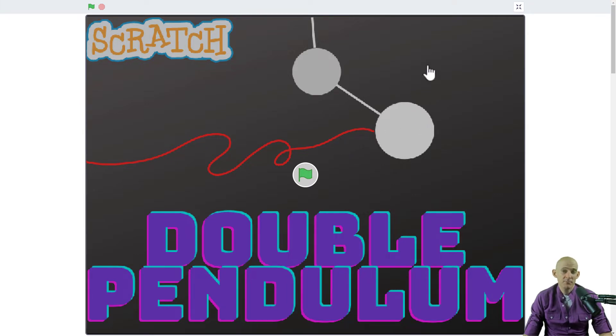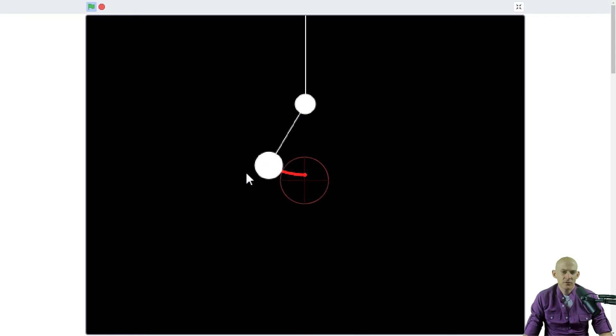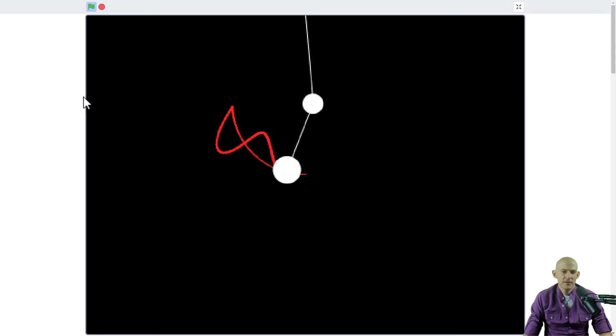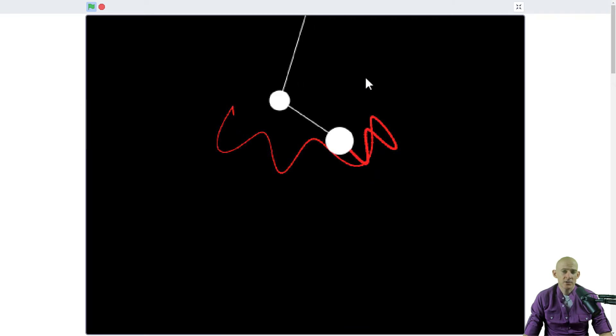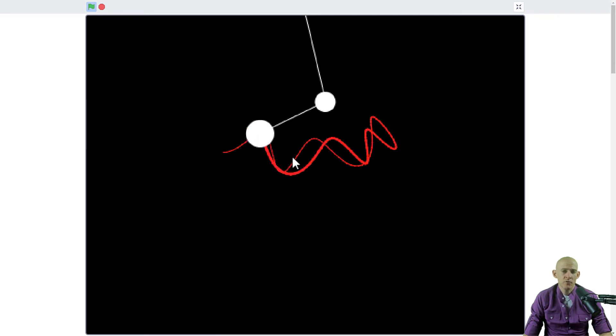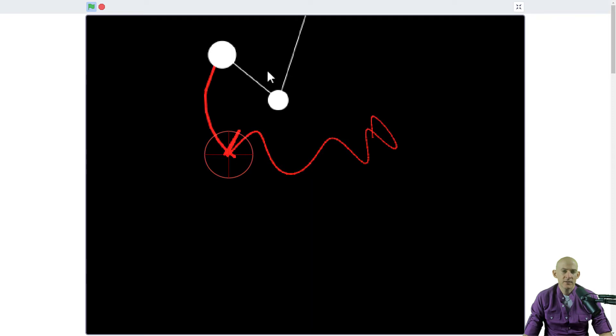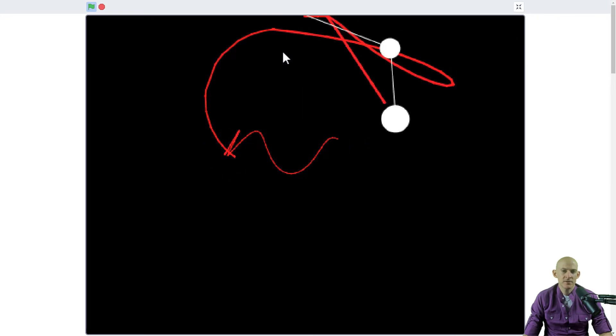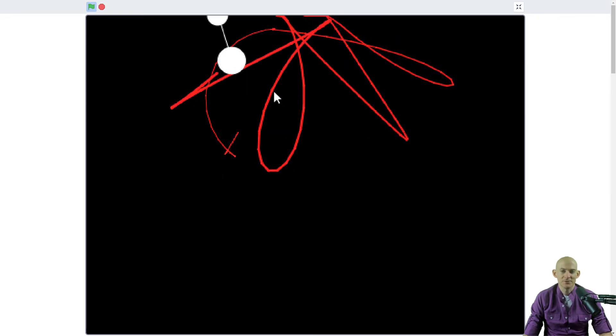If we press the green flag, we've got two balls on a string. You can pick it up, and when you let go, it's going to move. If I move it to a different location, it will simulate that motion.